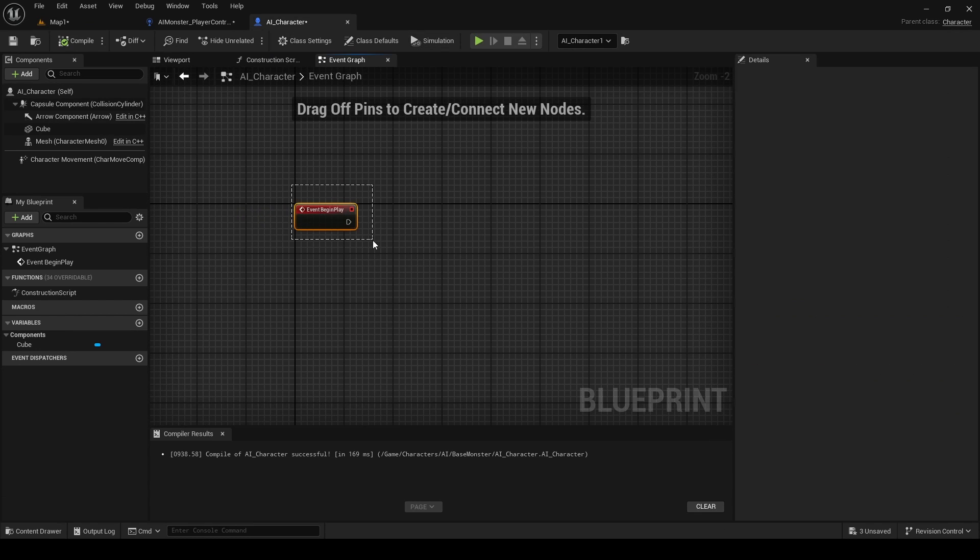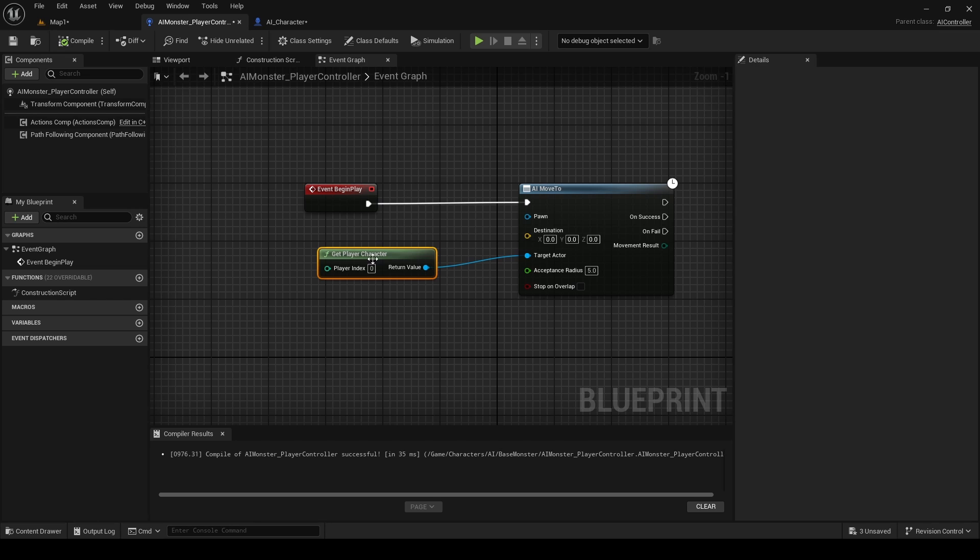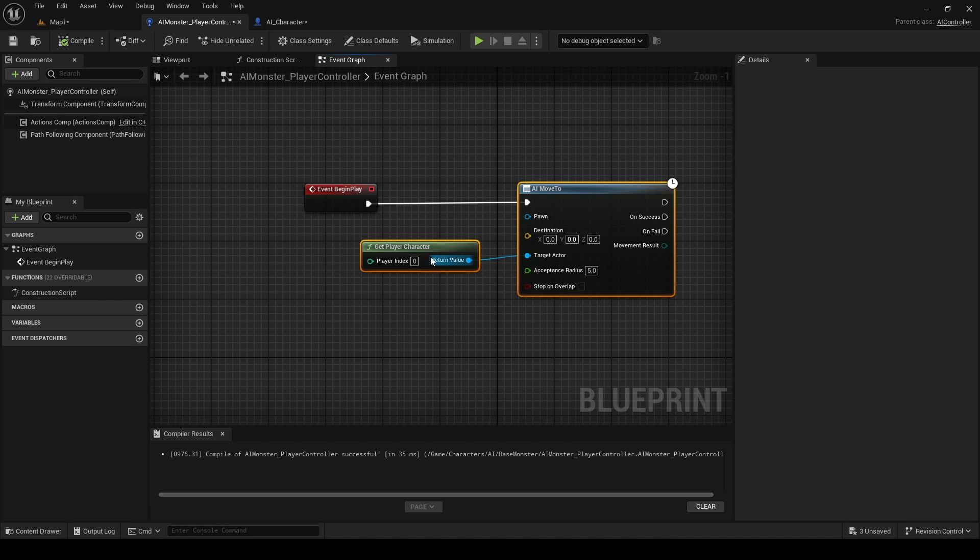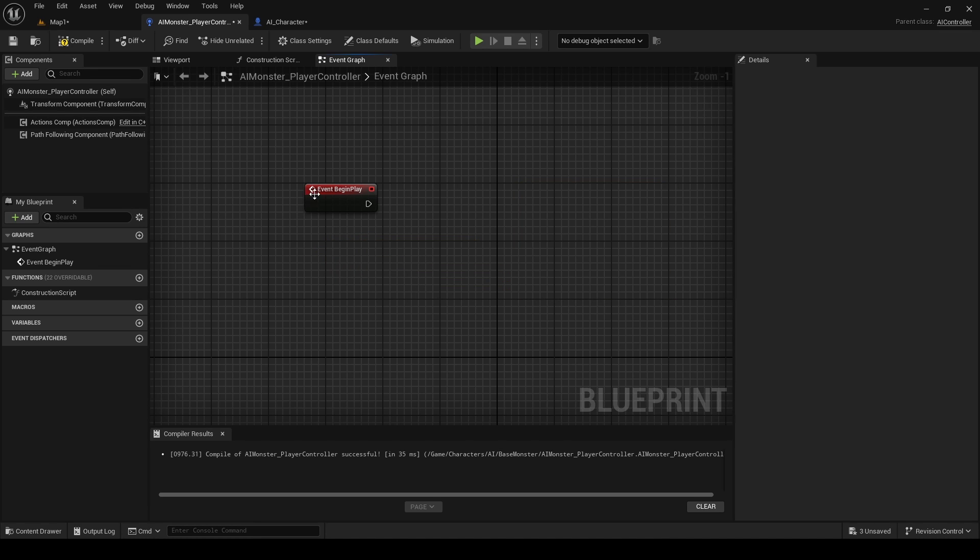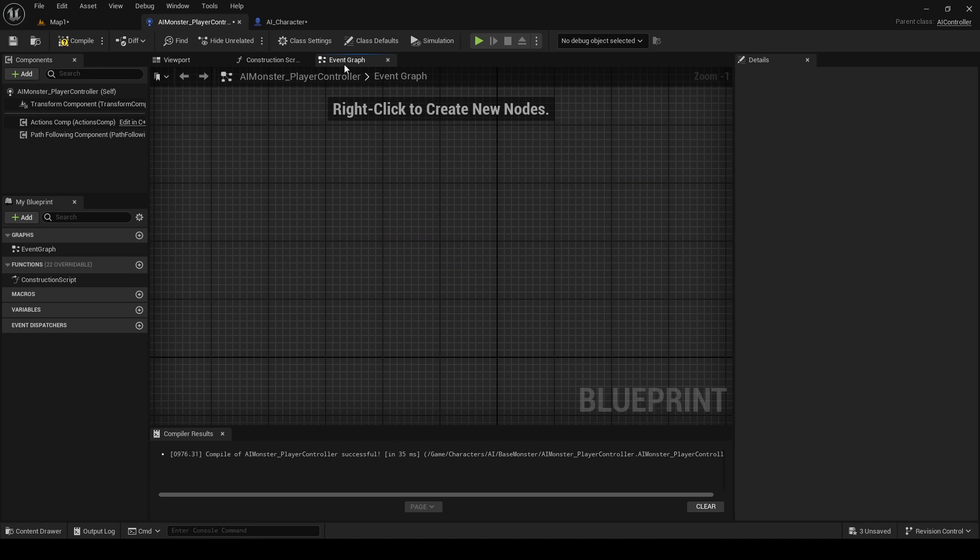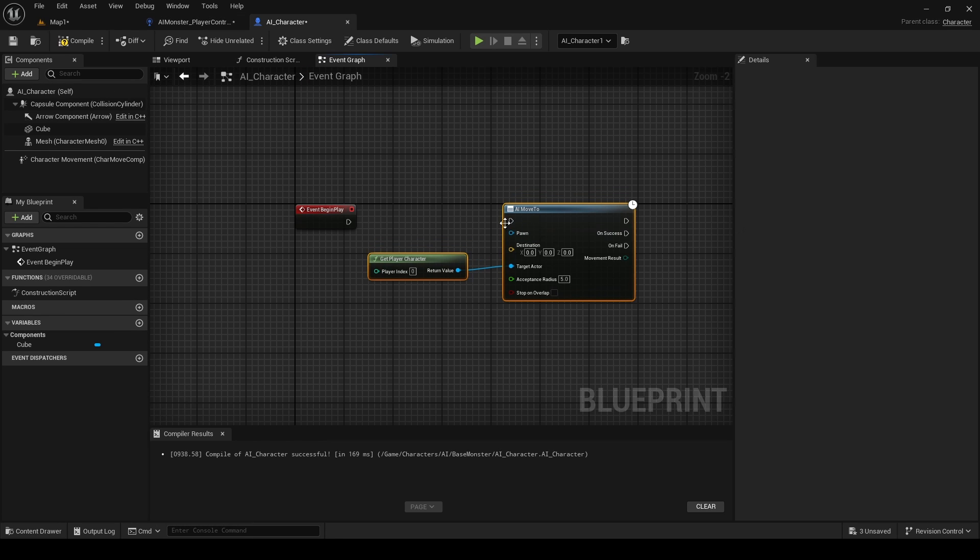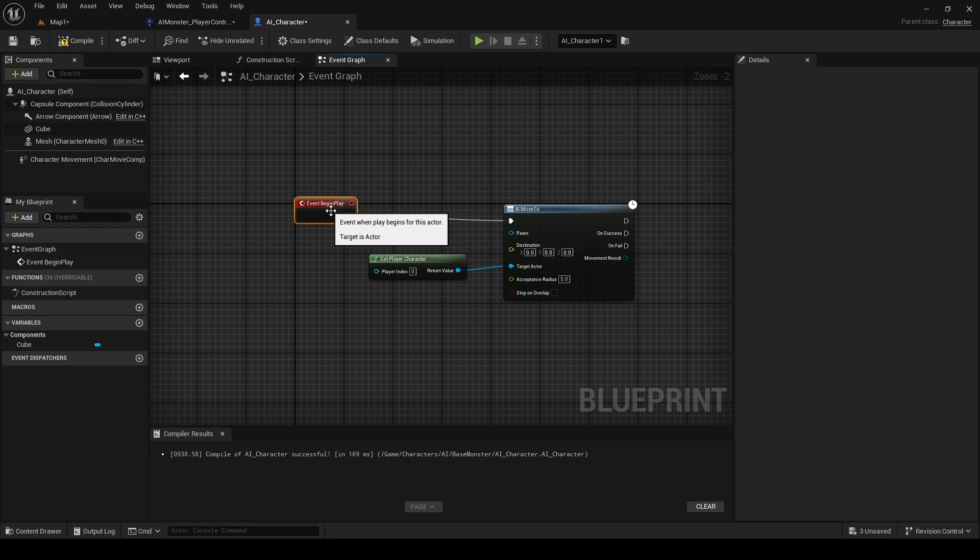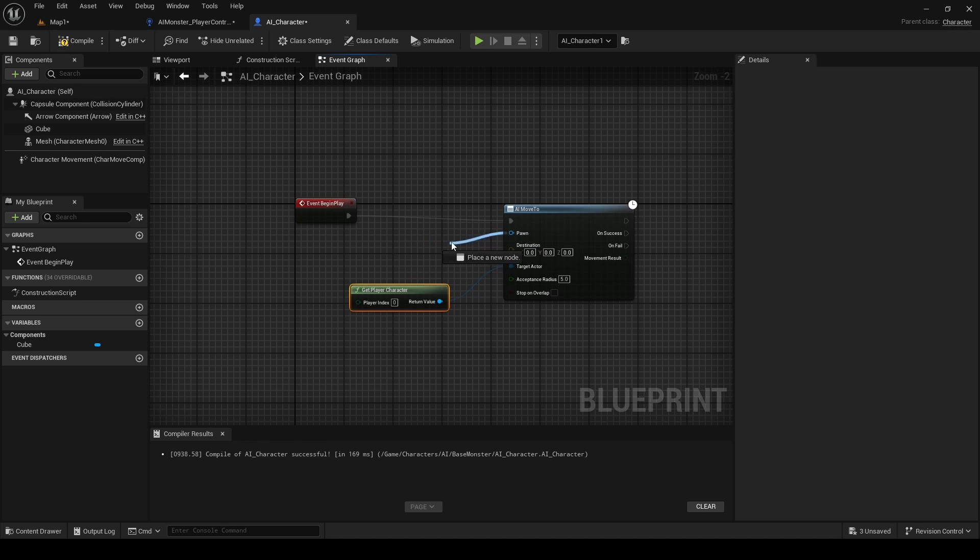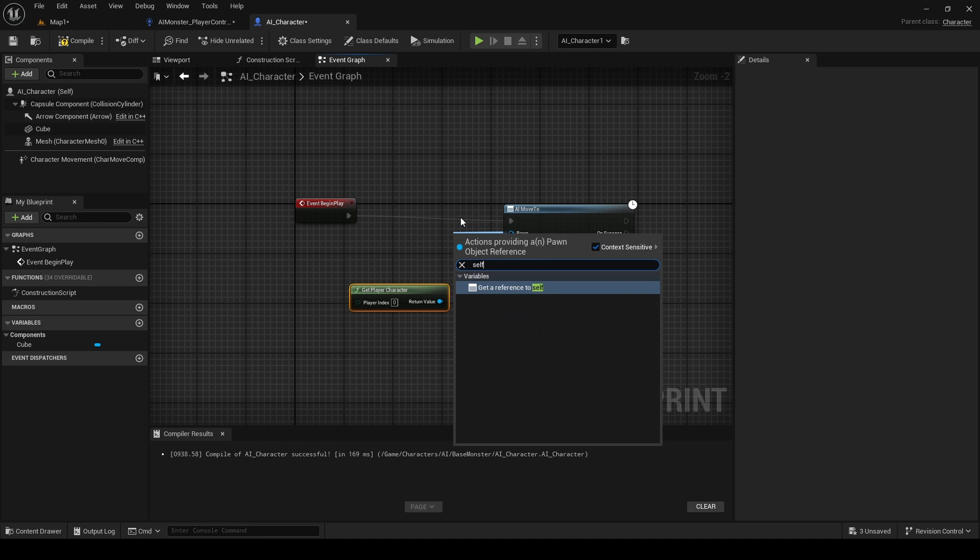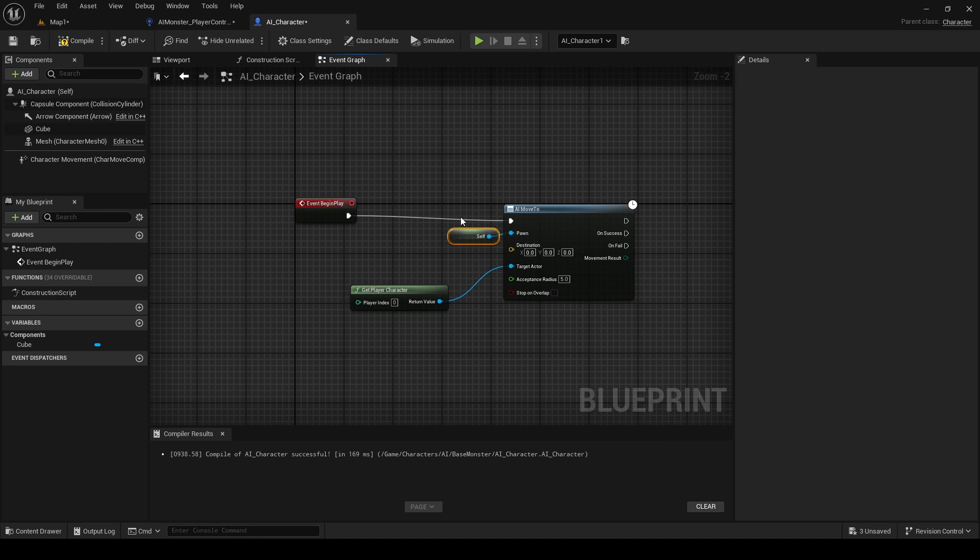And I just realized I made a mistake. So the thing that we have here, AI Move To, it shouldn't be in Player Controller, it should be in AI Character. So sorry for that. Just move it here, everything is fine. And the Pawn is going to be itself, so we are referencing our AI.